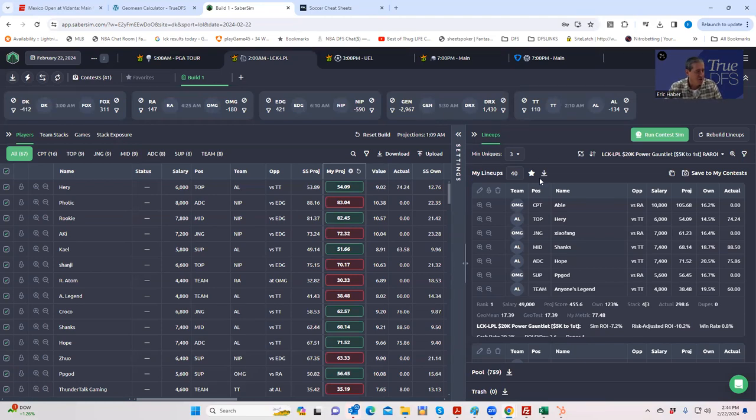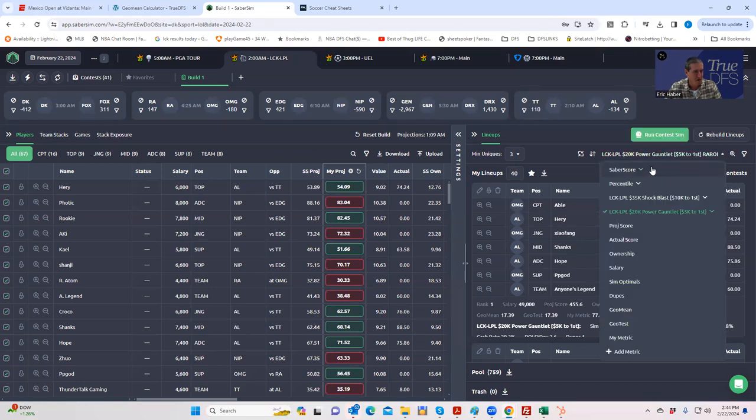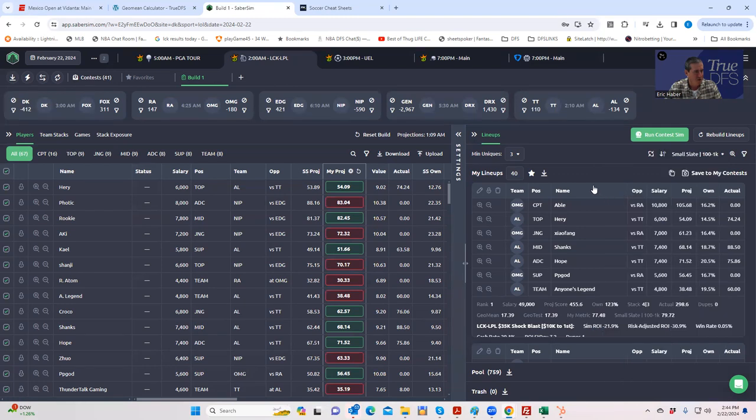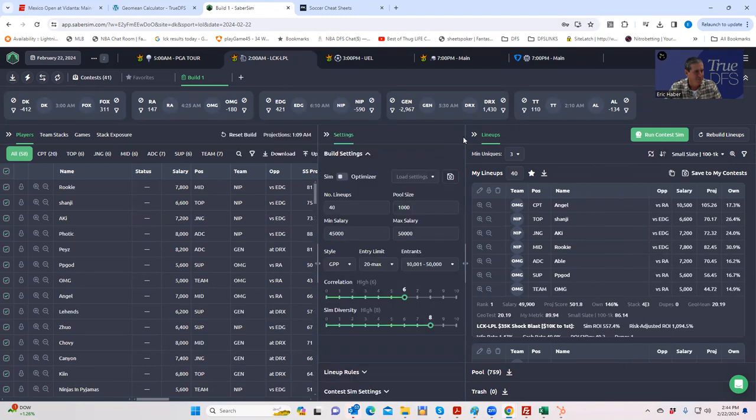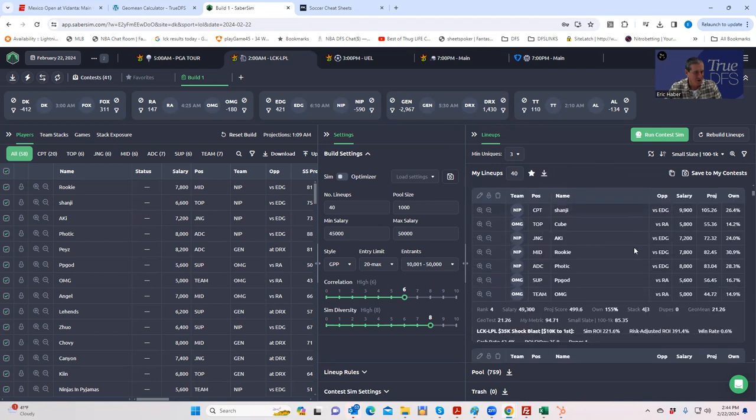So we built a whole set of lineups. Let's just get the original pool that we had up here. We built about 5,000 lineups, something like a thousand lineups.